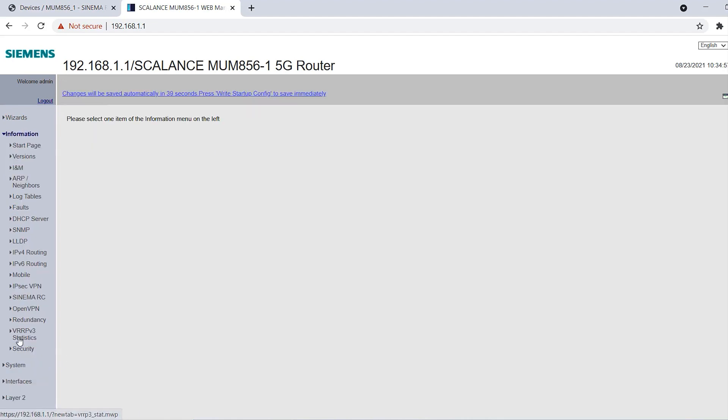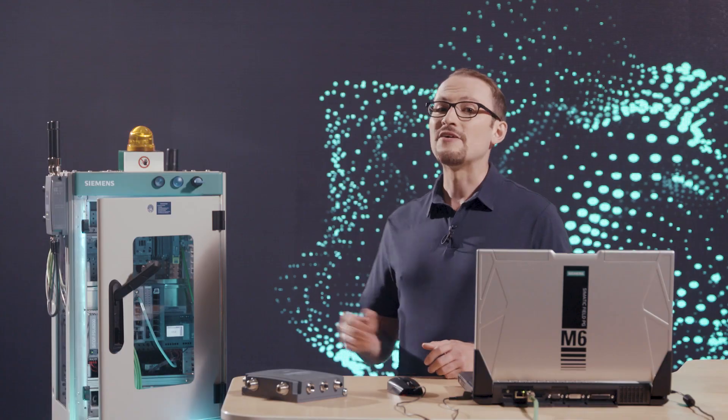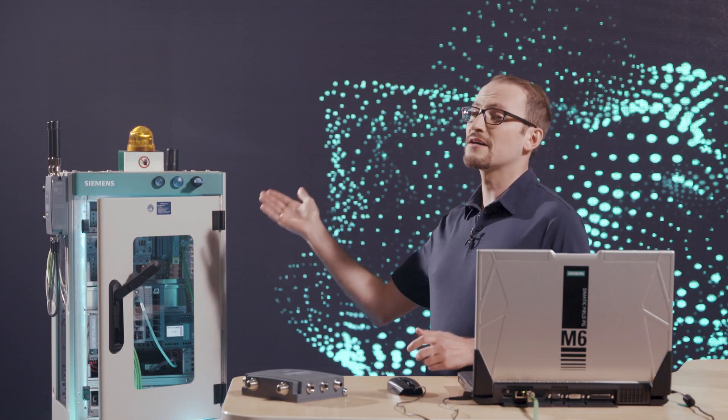Under Information SINEMA RC, I can check the status of the connection. The connection status is pending because the key switch on the control cabinet has not yet been activated.